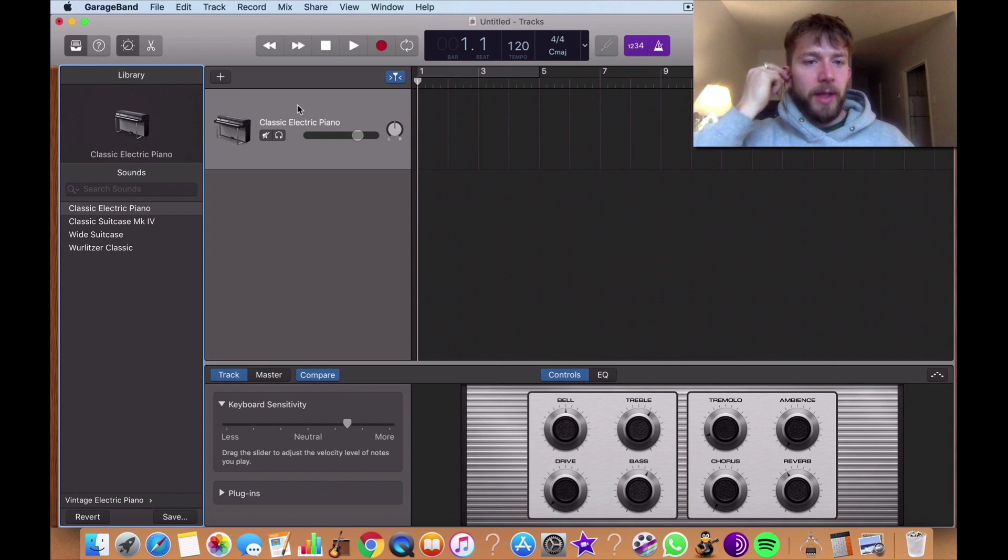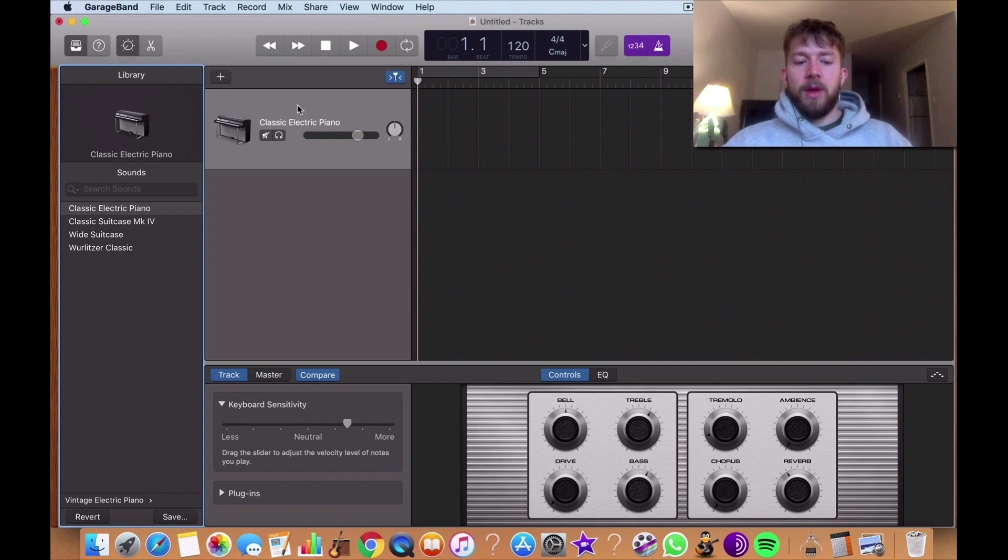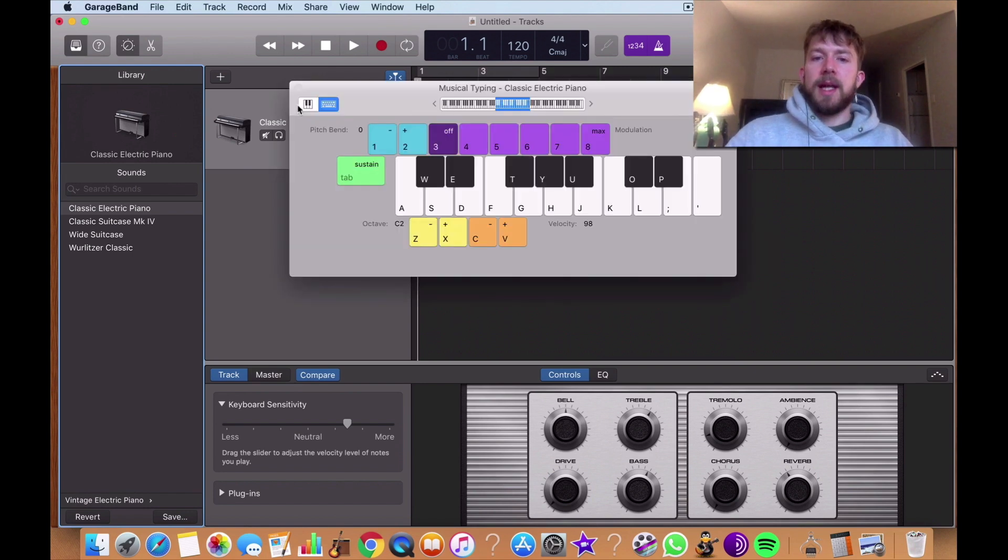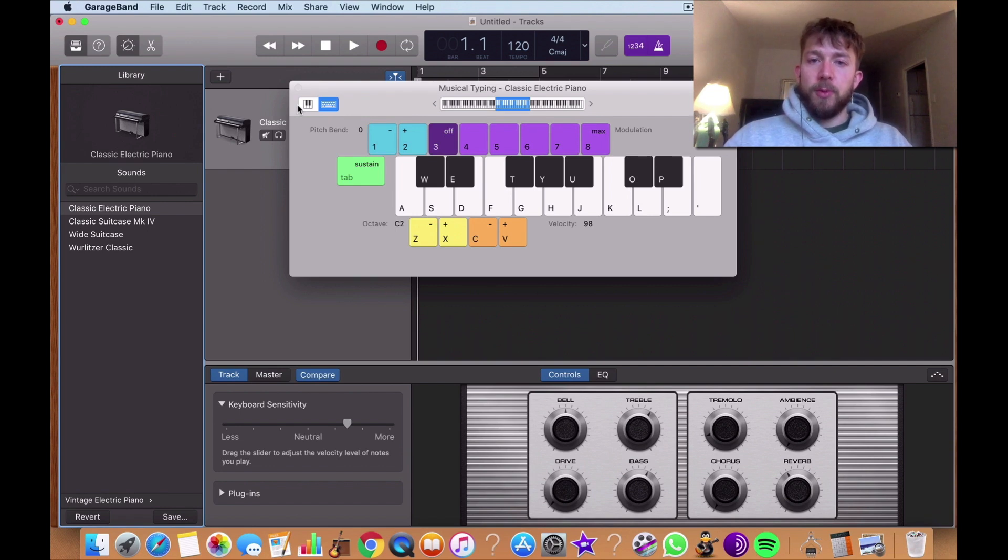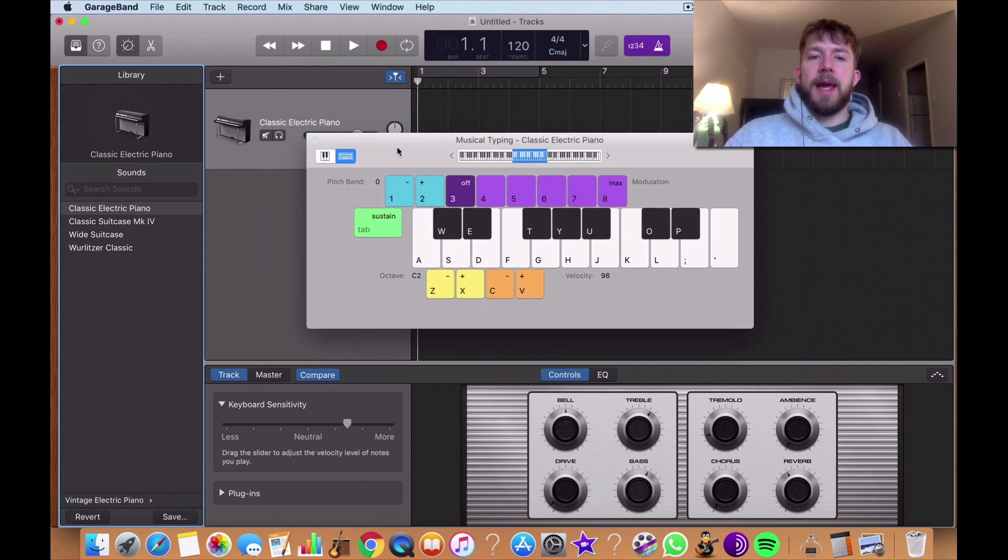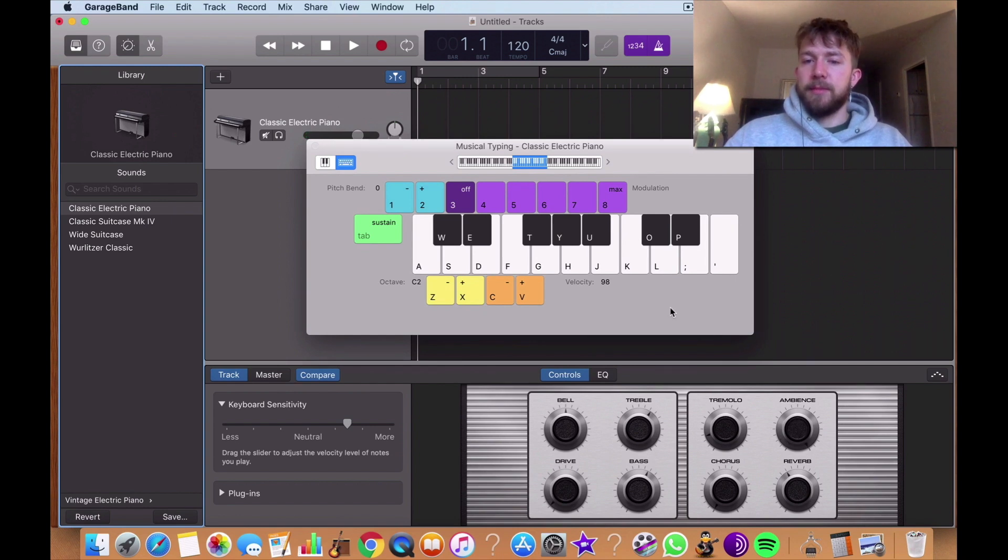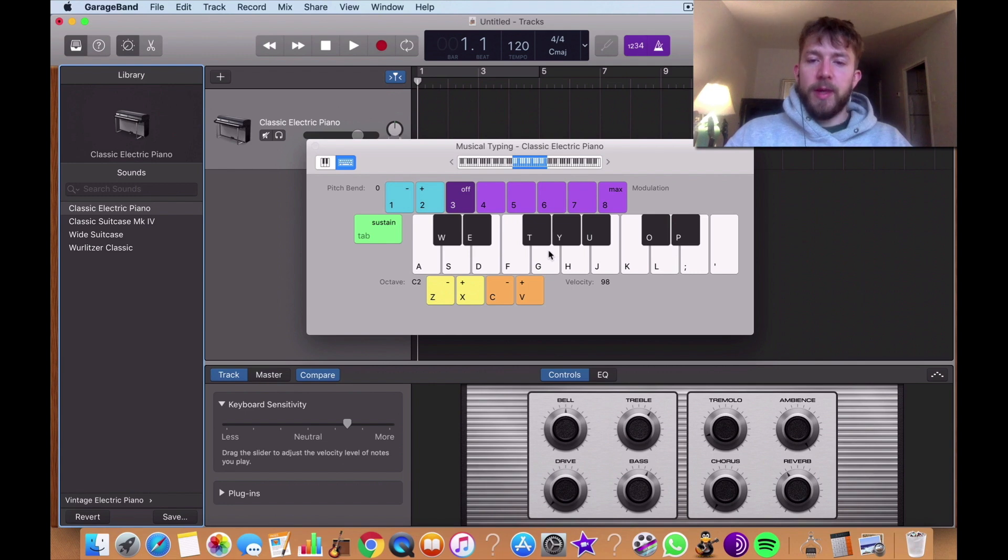But anyway, when you play a classic electric or piano right now, for instance, like what I'm going to do right here, you can hear that the sound is panned directly in the center, right? But if you crank the ambiance all the way to 10, now let's listen to the way it changes the sound.